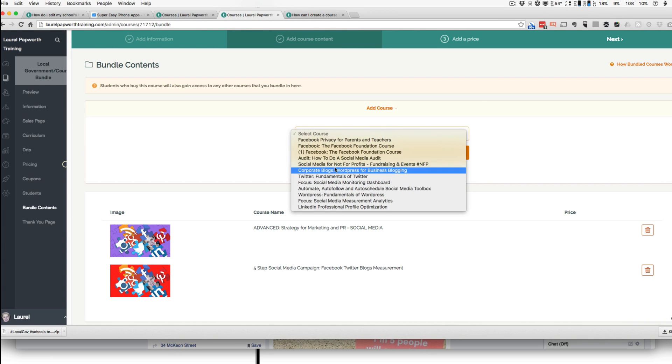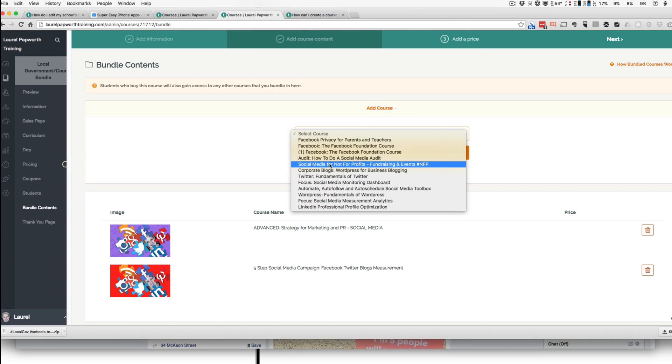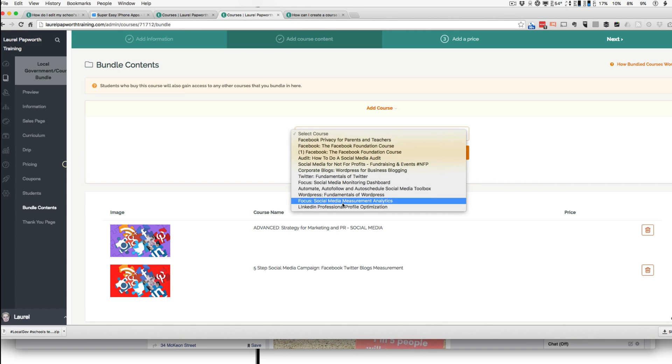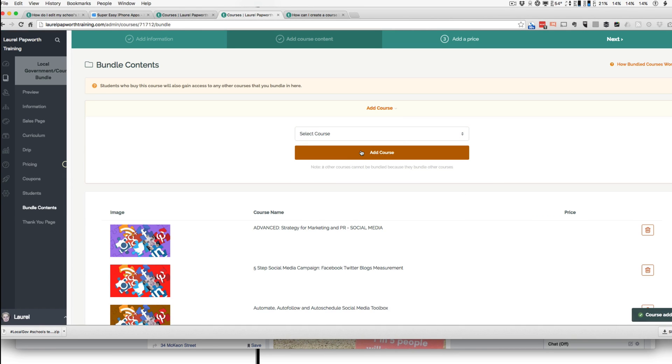And they can have... Now I can't add courses that are already bundled, so I have to be careful. Automate and Auto Schedule, something like that. So now I've added three courses.